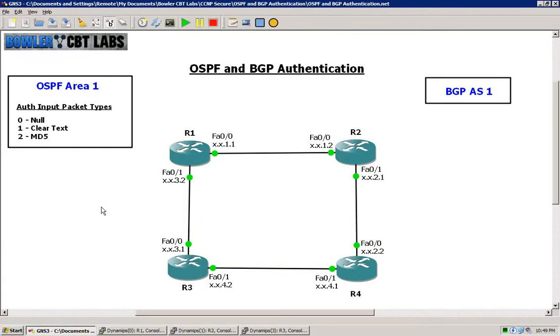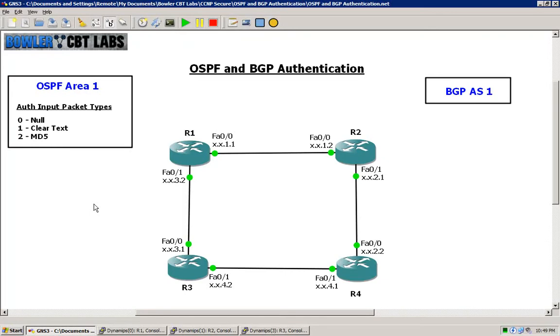We will set up OSPF area 1 and BGP autonomous system 1. We will do one at a time. We will start with OSPF and then we will clear that config out and move on to BGP from there.